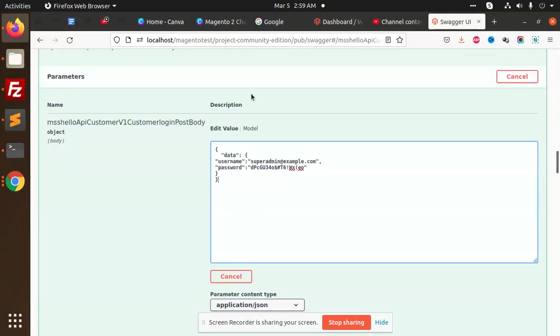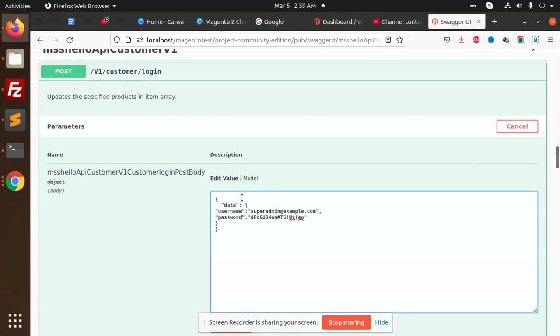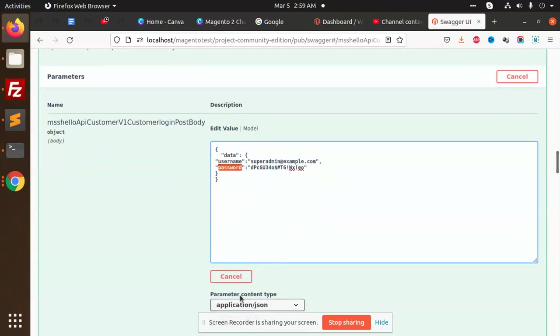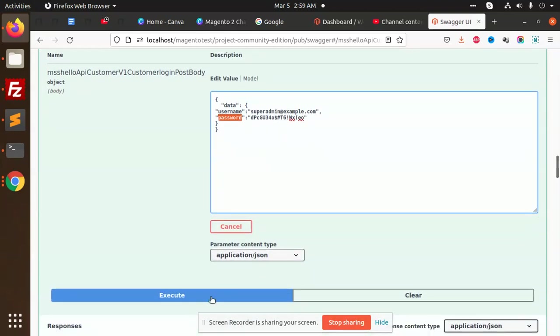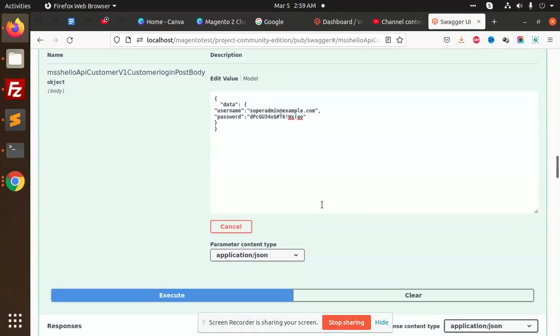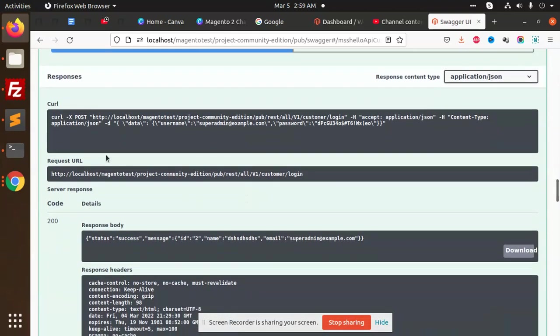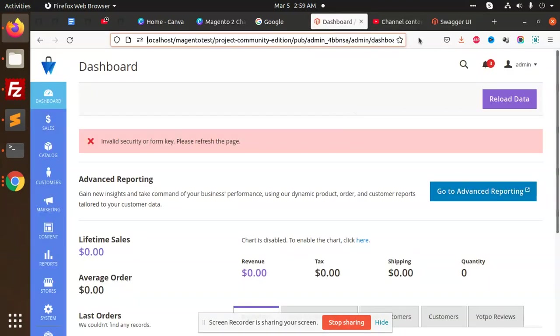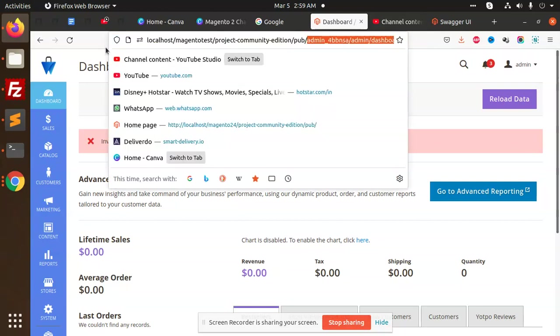Here we need to pass the username and the password. If I execute this command, it will return me the data in the format: status or message, ID should be 2, this is the name and this is the email. Let me copy this email.